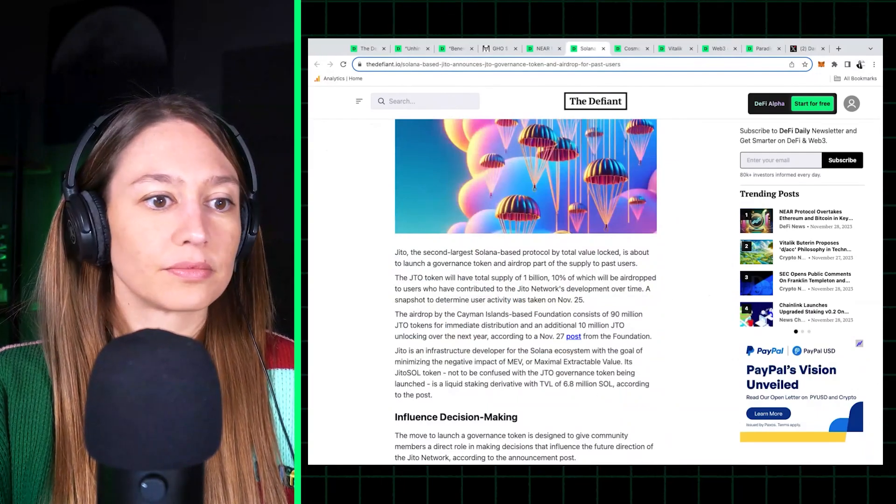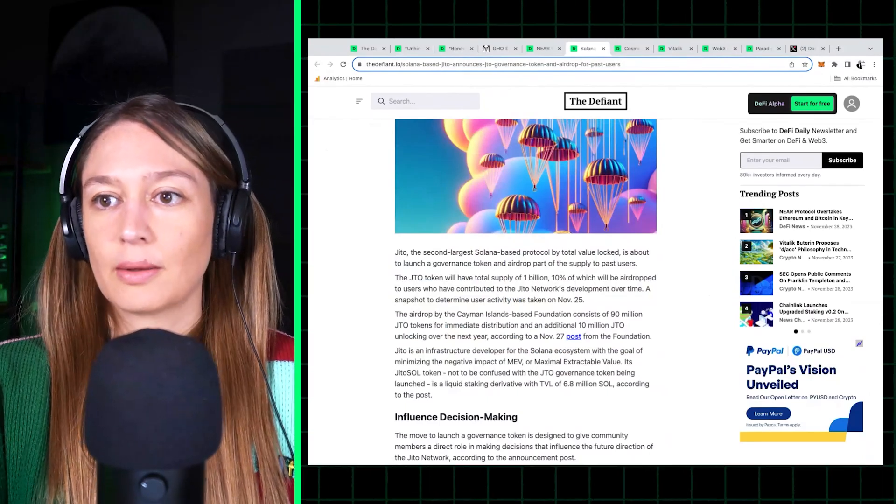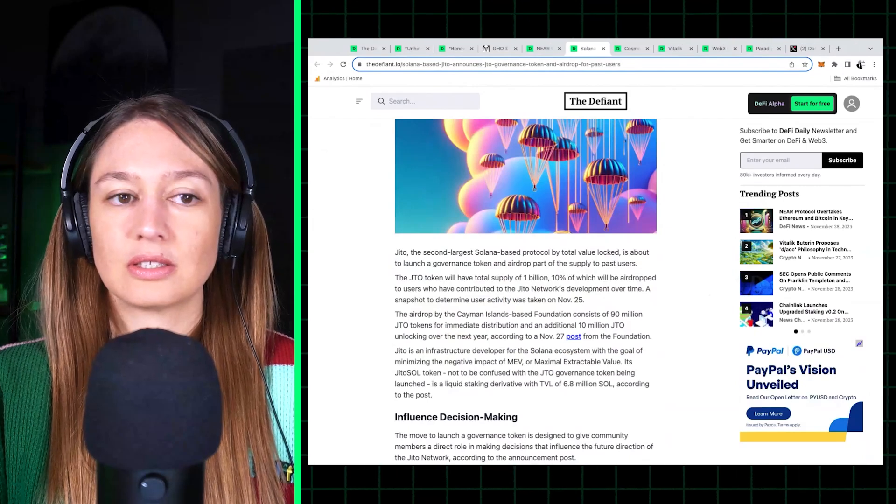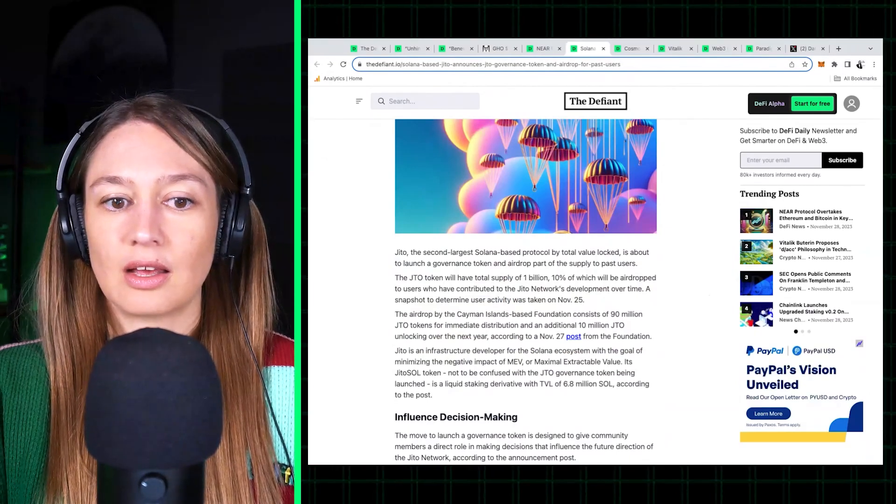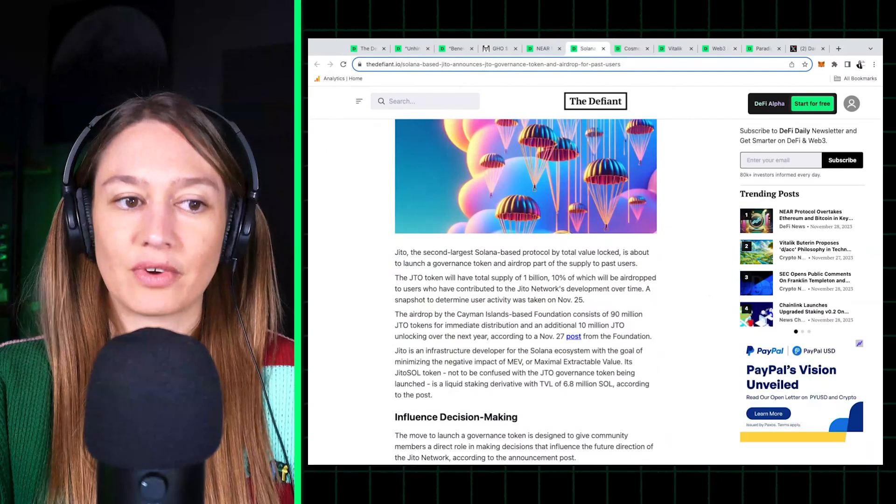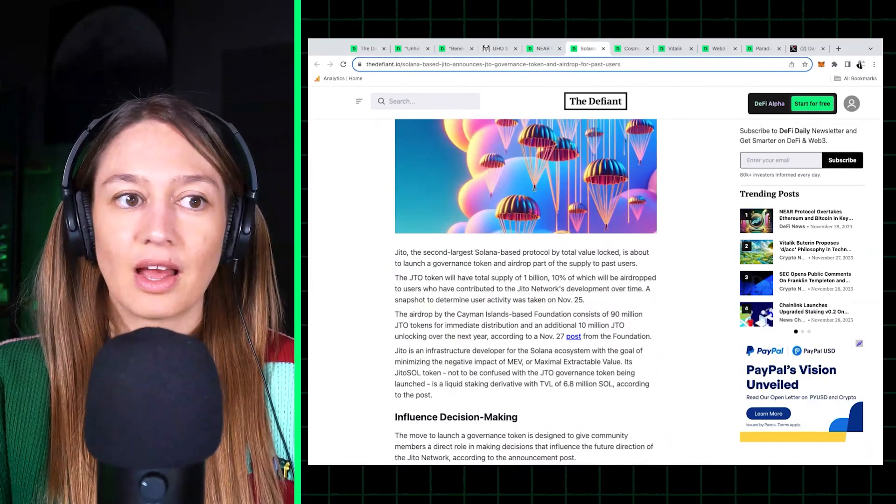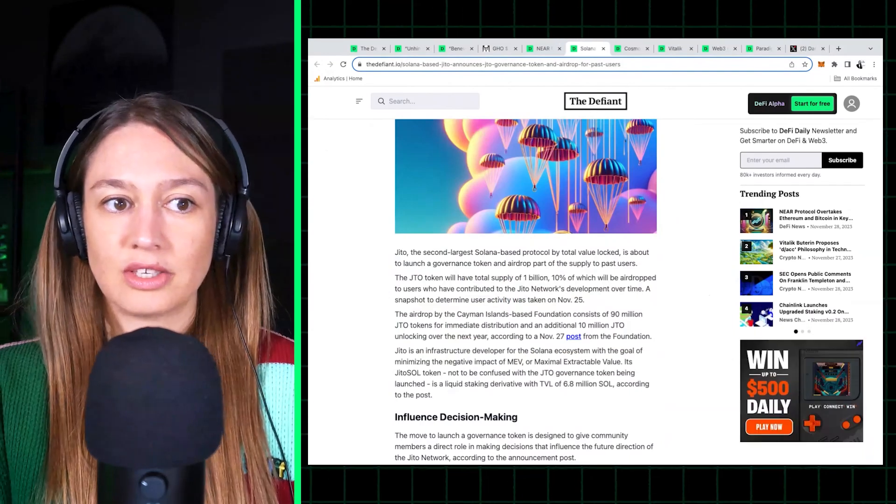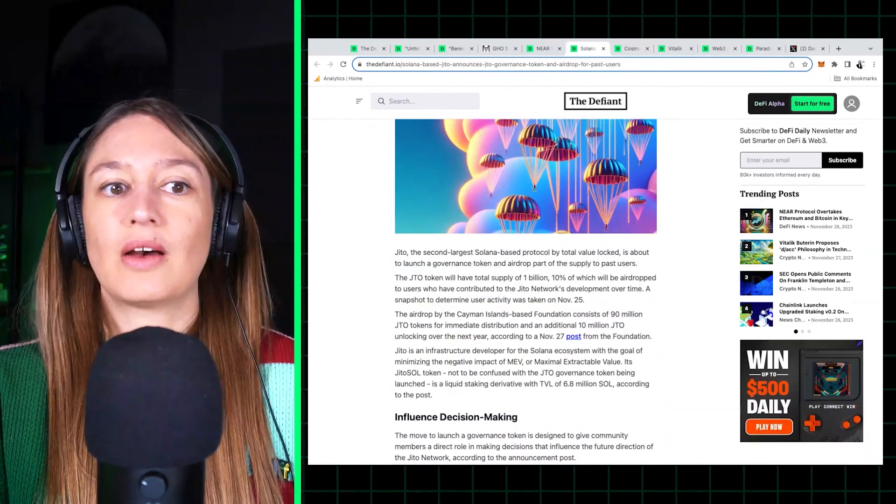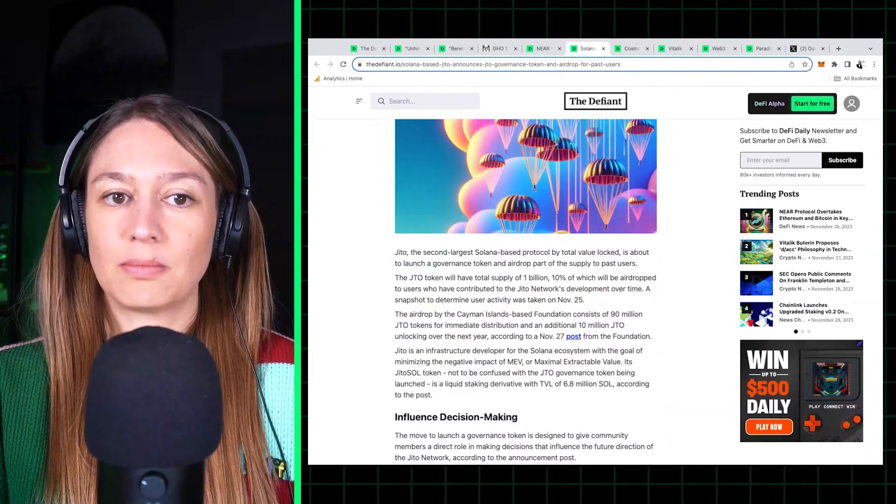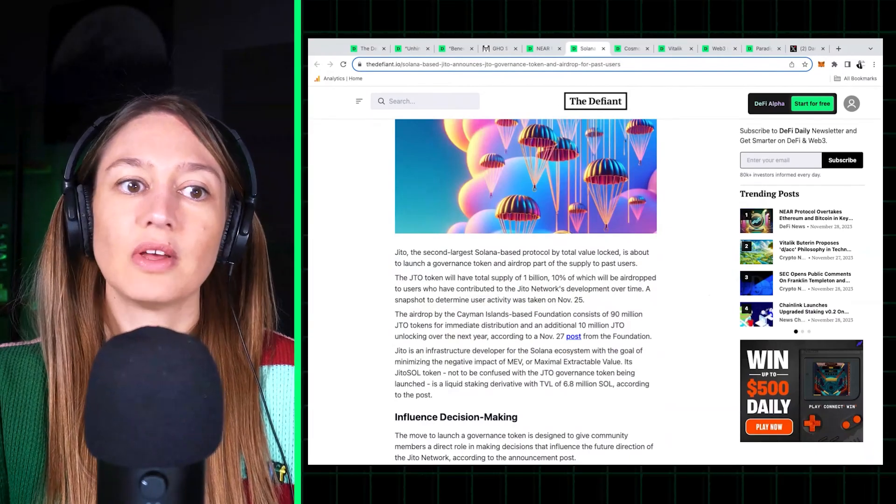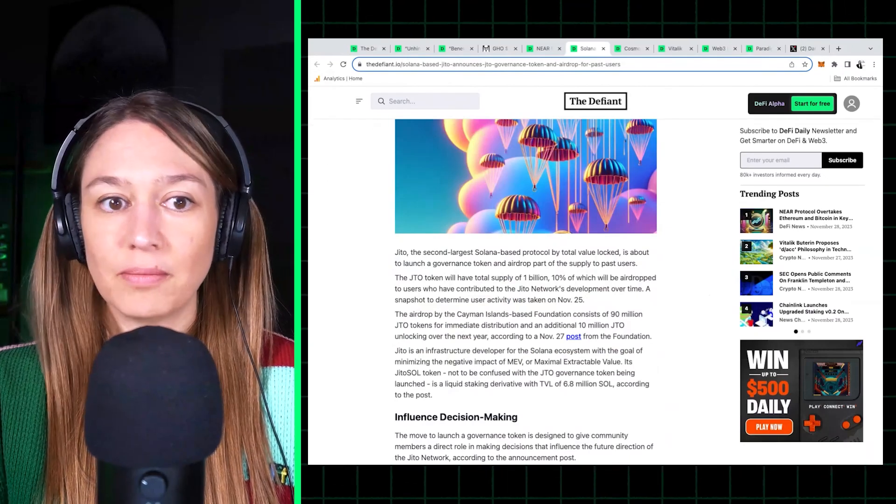It builds kind of MEV protection and it has a liquid staking token called Jito SOL token. But now it announced it's launching a governance token, JTO, separate from Jito SOL, which is already live.